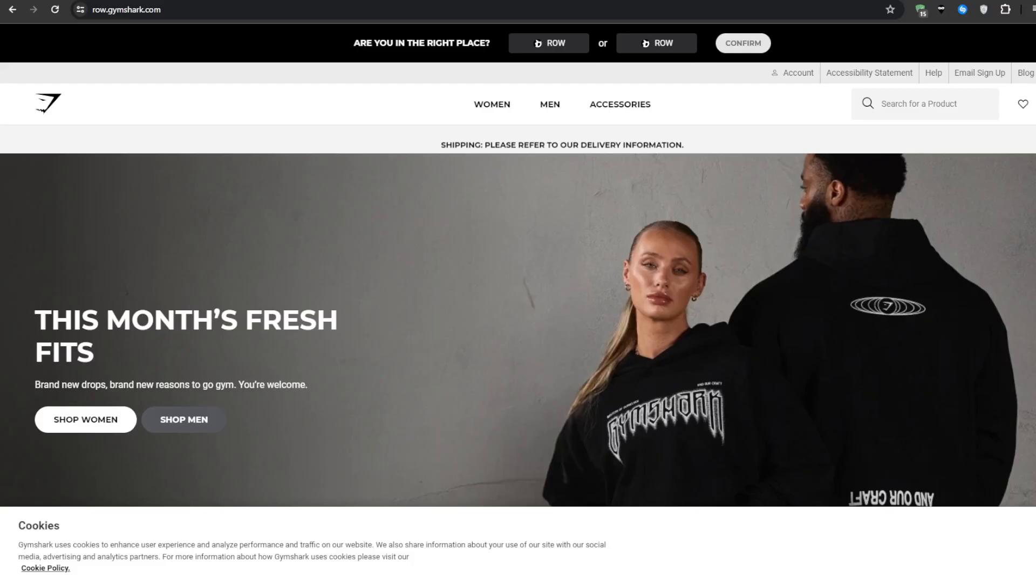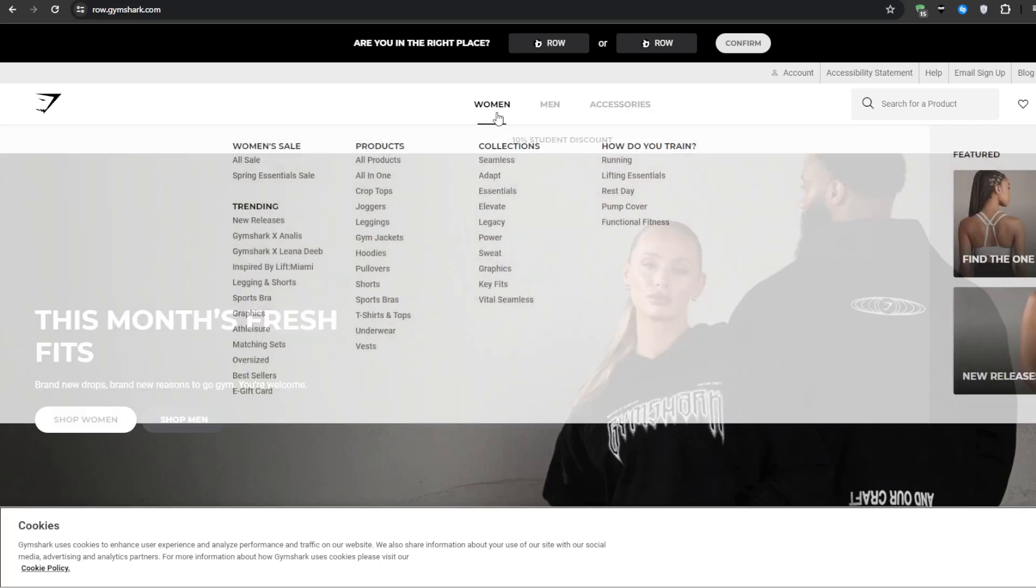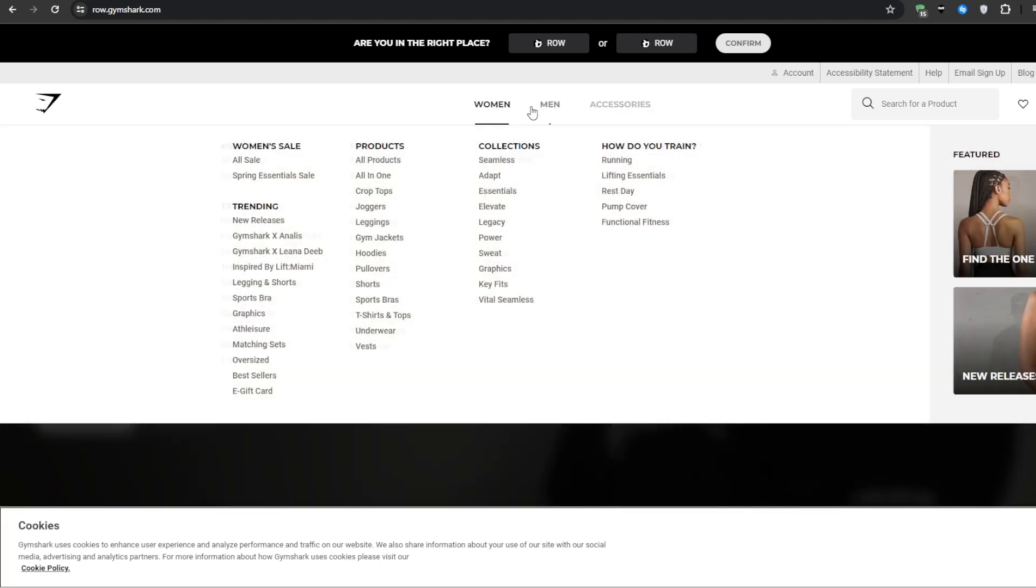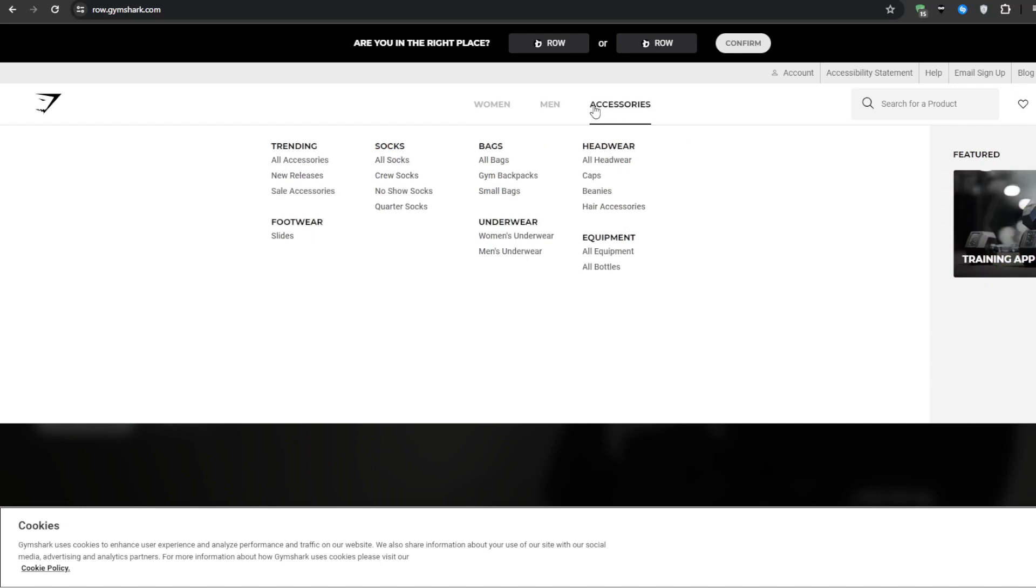So let's start with what exactly is a mega menu. A mega menu is essentially when you hover over a main category and then a big drop down menu appears filled with subcategories, images, or maybe featured products.